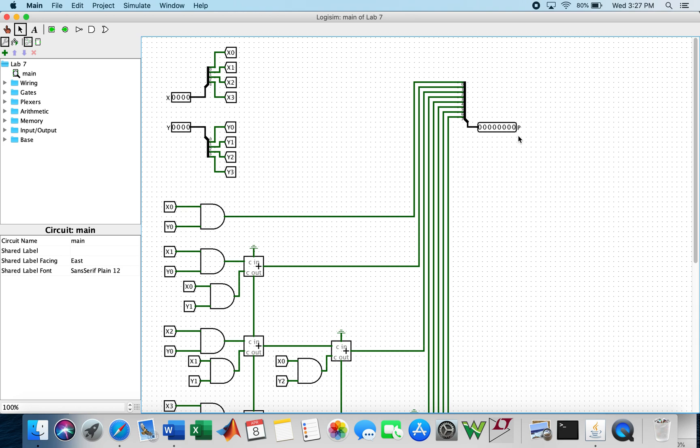p is the 8-bit product of x and y. p0, which is the least significant bit of the product, is an AND of x0 and y0.